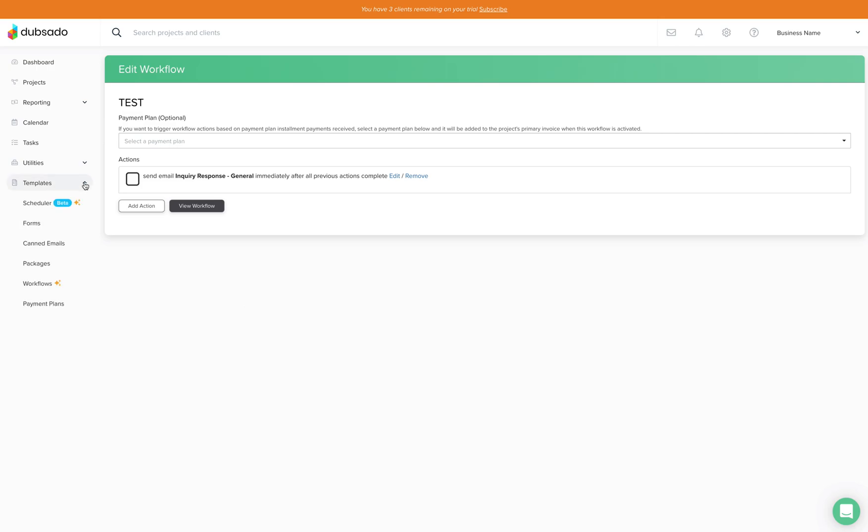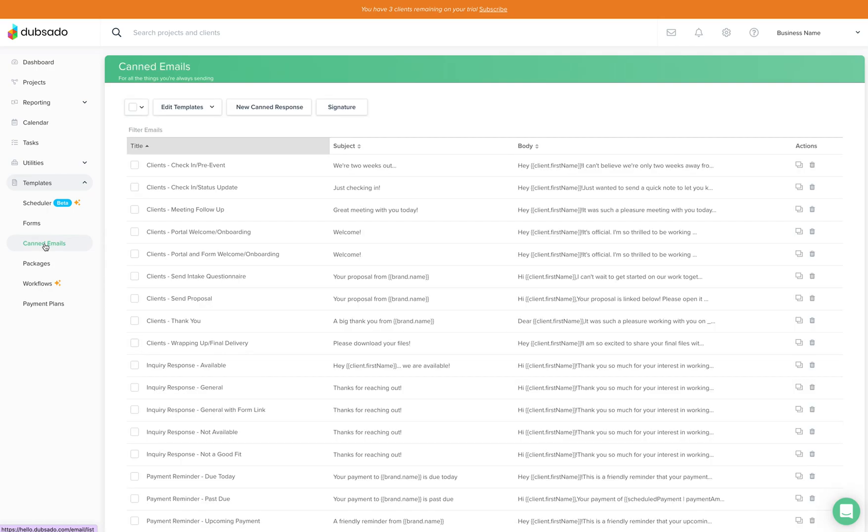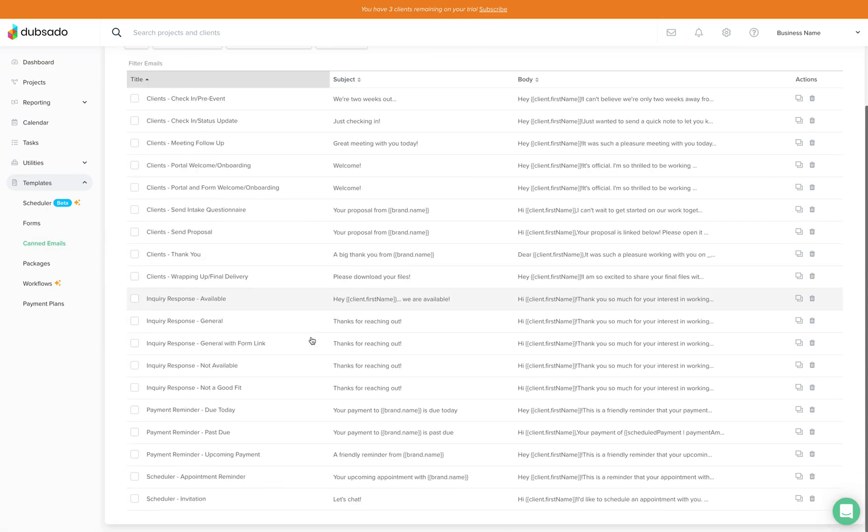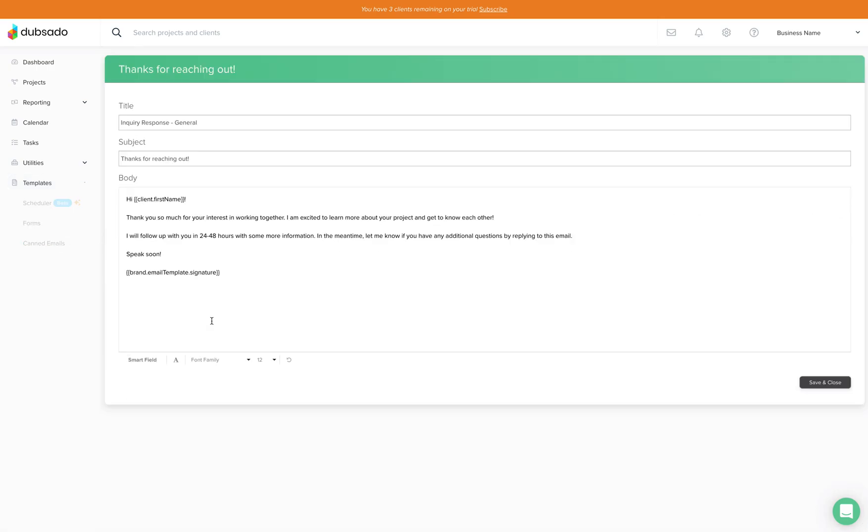So then if you'd like to change that email that was going out you can click over here to canned emails and you can come in here and click general and change any of this up.